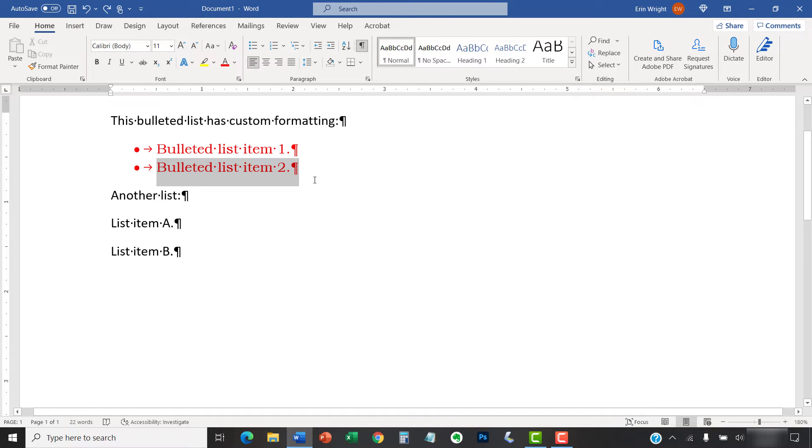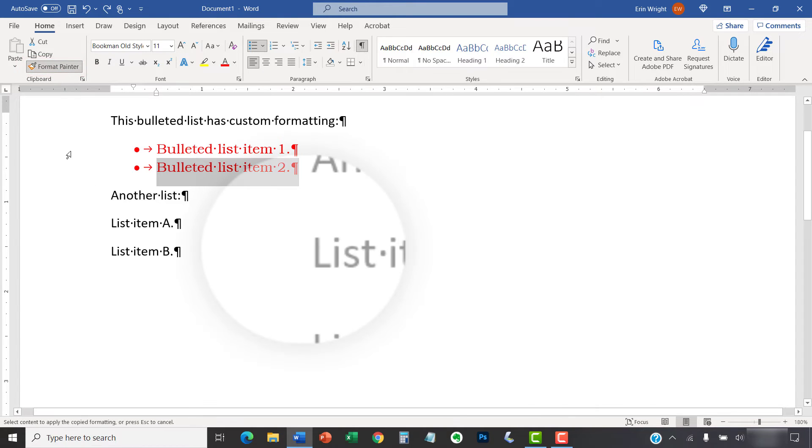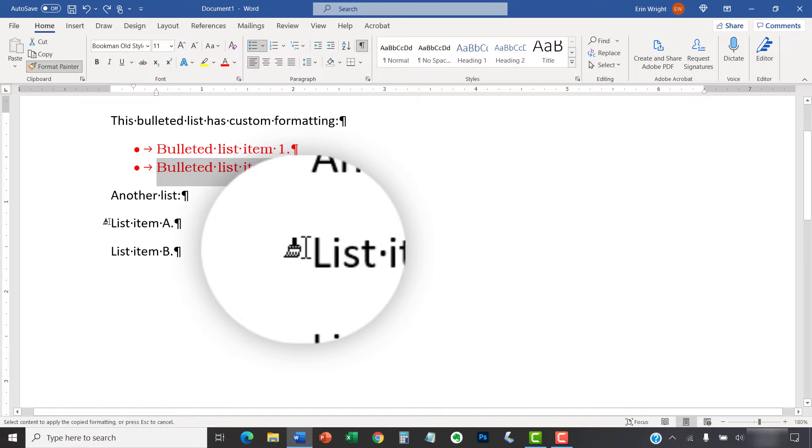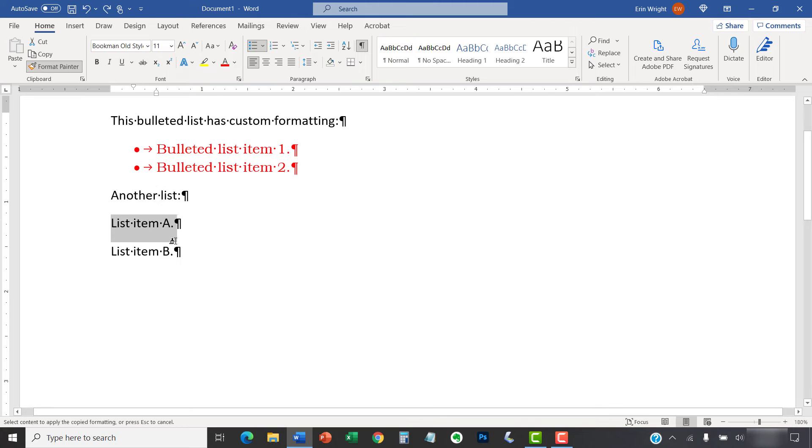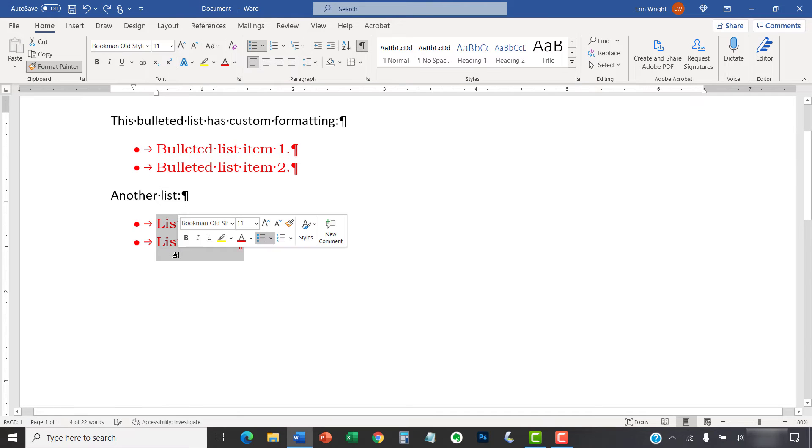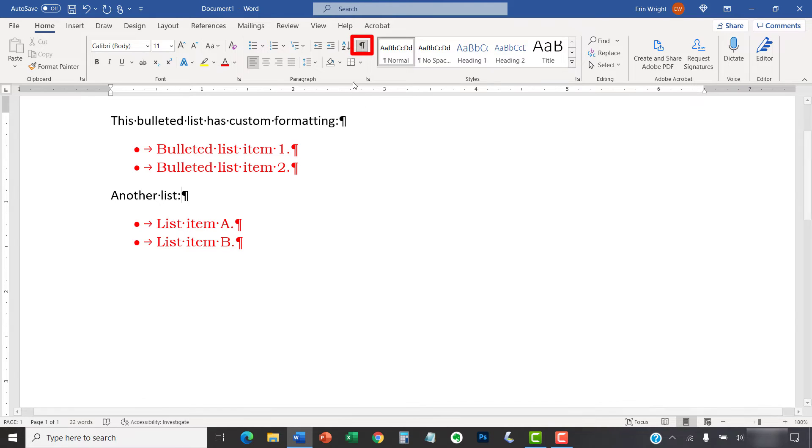Then, select the Format Painter button in the clipboard group. Your cursor will change to the Paintbrush cursor, which you can use to select the text that should receive the formatting. When you're done, the Format Painter will turn off automatically. And you can re-select the Show-Hide button to hide the paragraph marks.